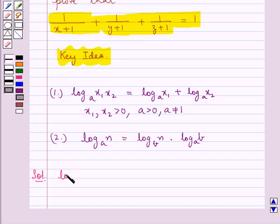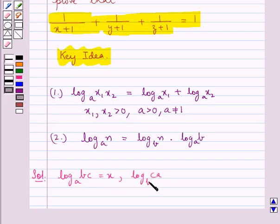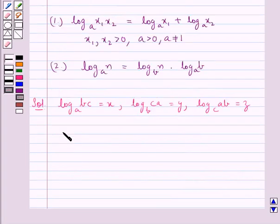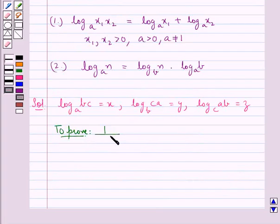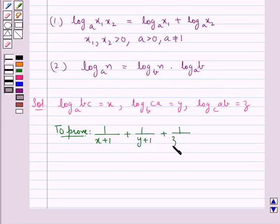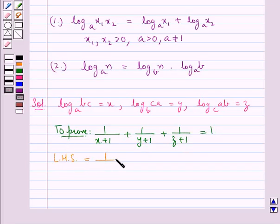We are given that log BC to the base A equals X, log CA to the base B equals Y, and log AB to the base C equals Z. We are supposed to prove that 1 upon X plus 1, plus 1 upon Y plus 1, plus 1 upon Z plus 1 is equal to 1.